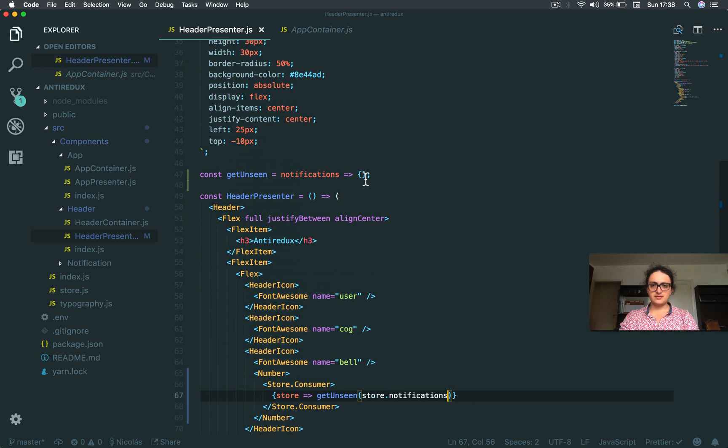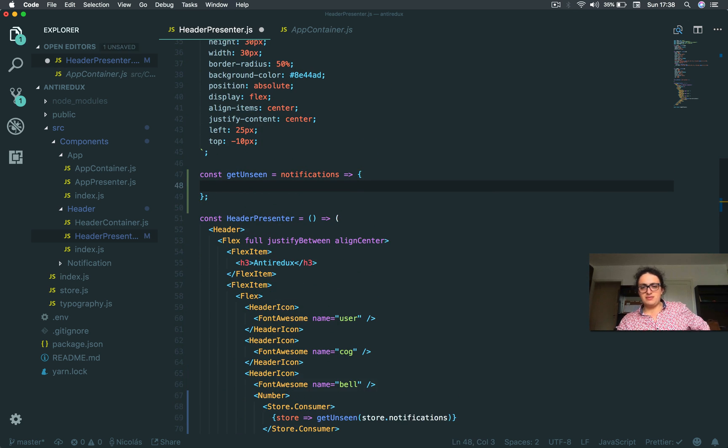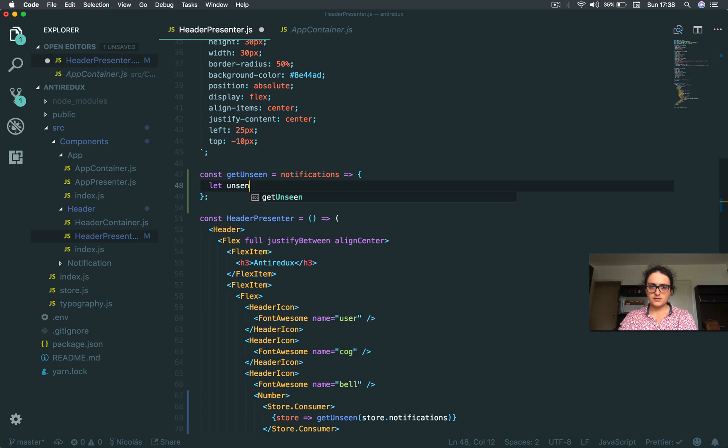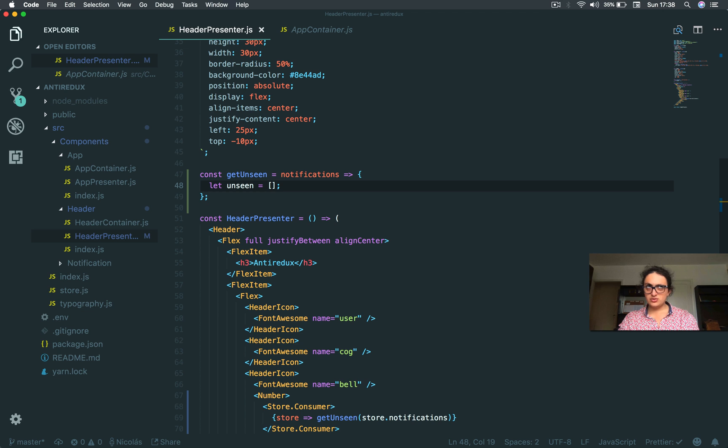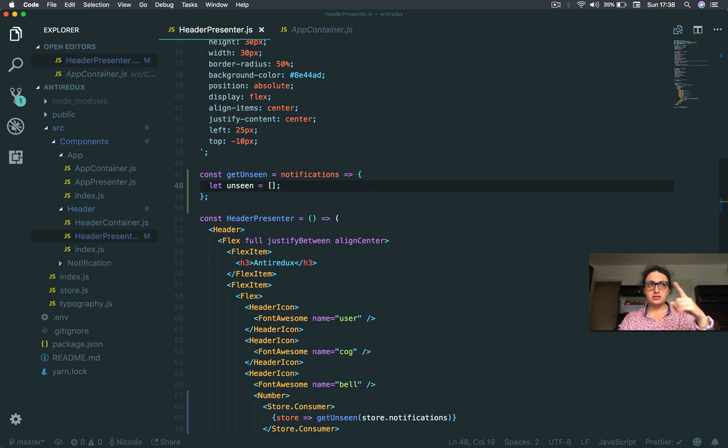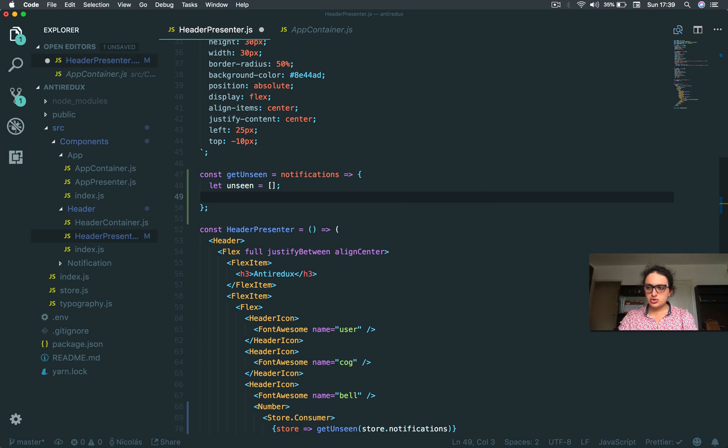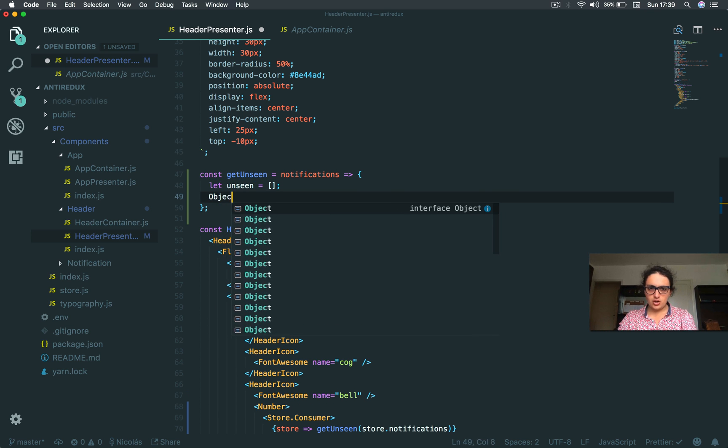So getUnseen. Basically, we're going to have an array of unseen notifications. This will be empty. Later we need to iterate and see which one is unseen, and the one that isn't seen we are going to push.